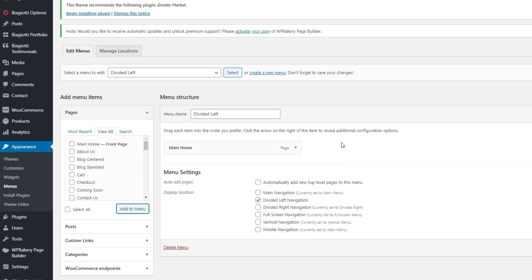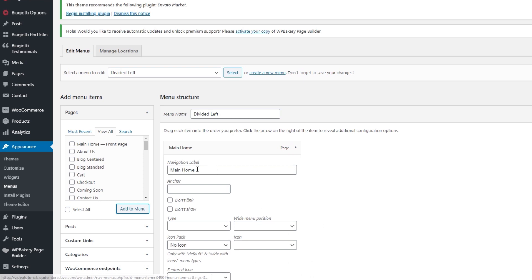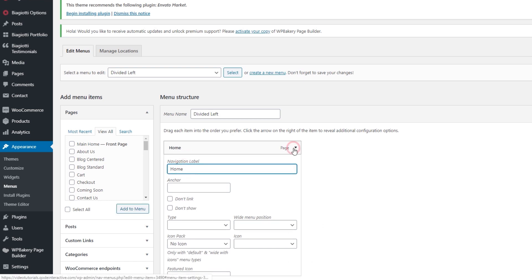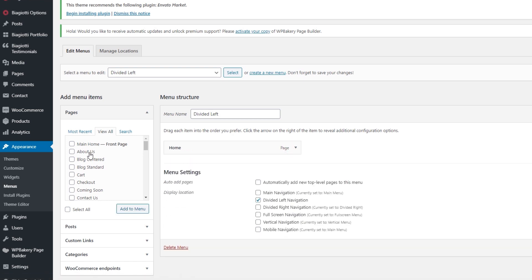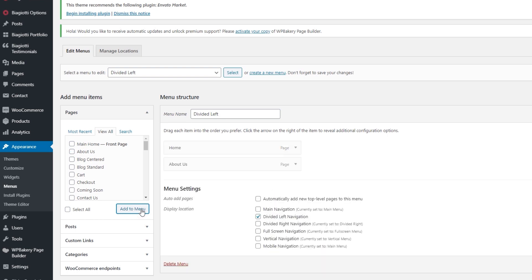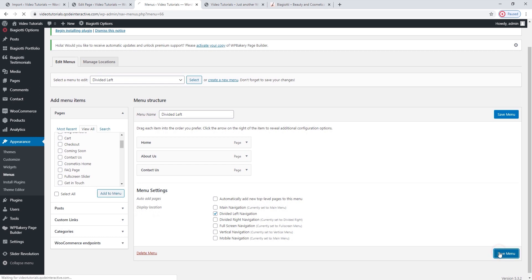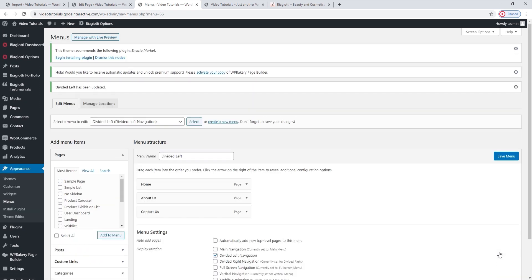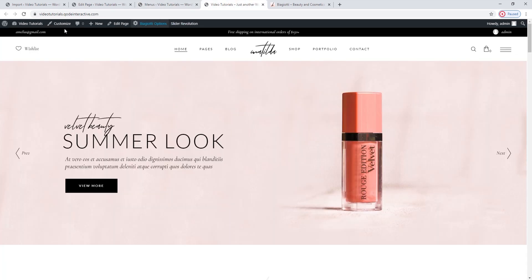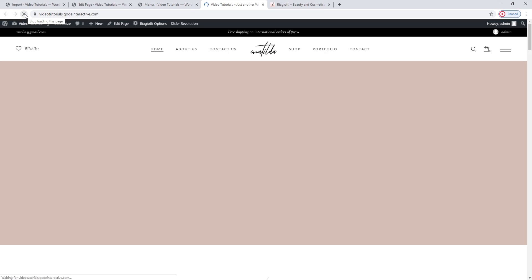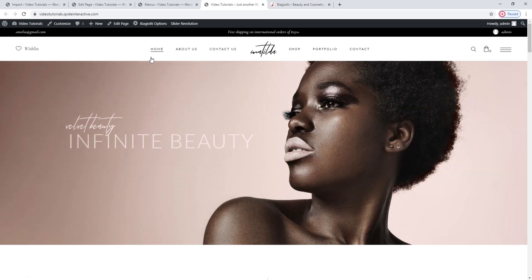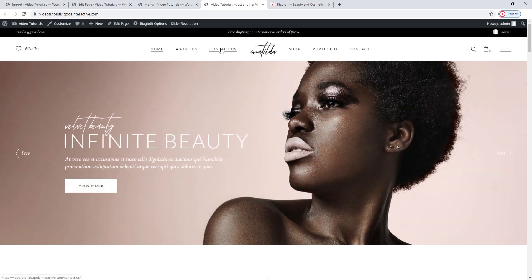And there it is. I want to change how it's shown — its label — make it just Home. Then I'm going to add About Us and Contact Us. Save Menu. Now let's check if it's OK on the front. Refresh the page. My new menu items are here.